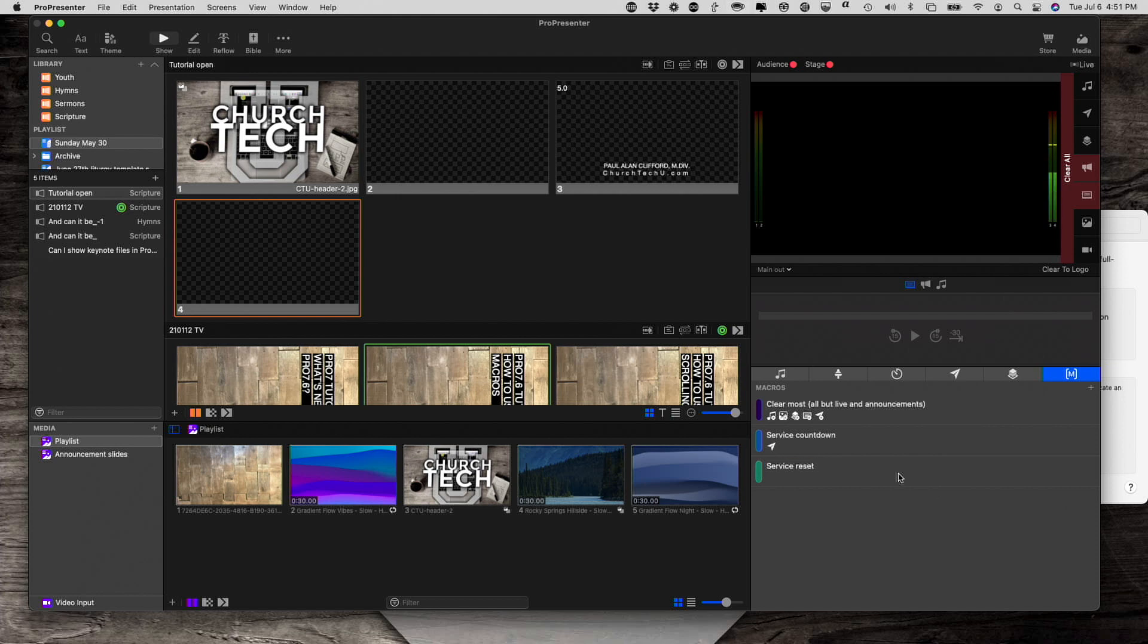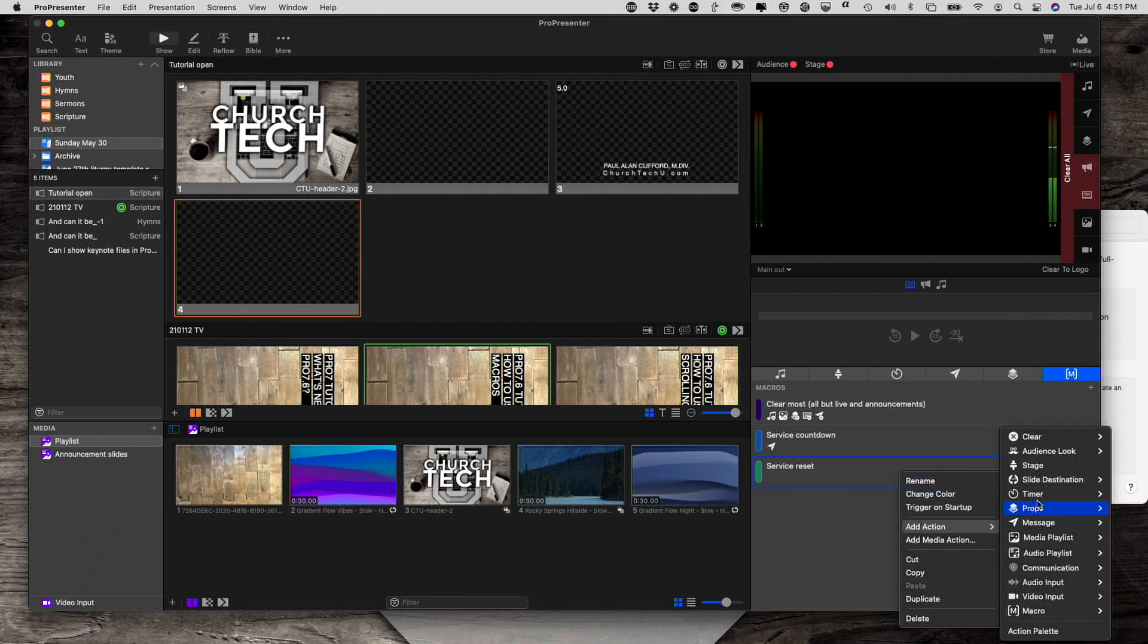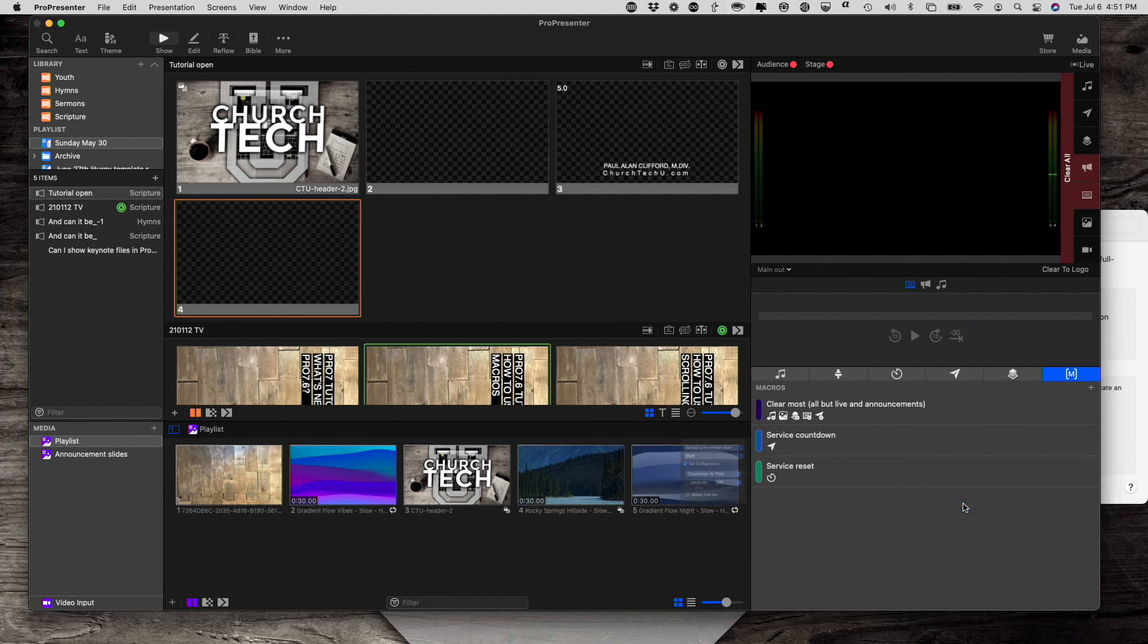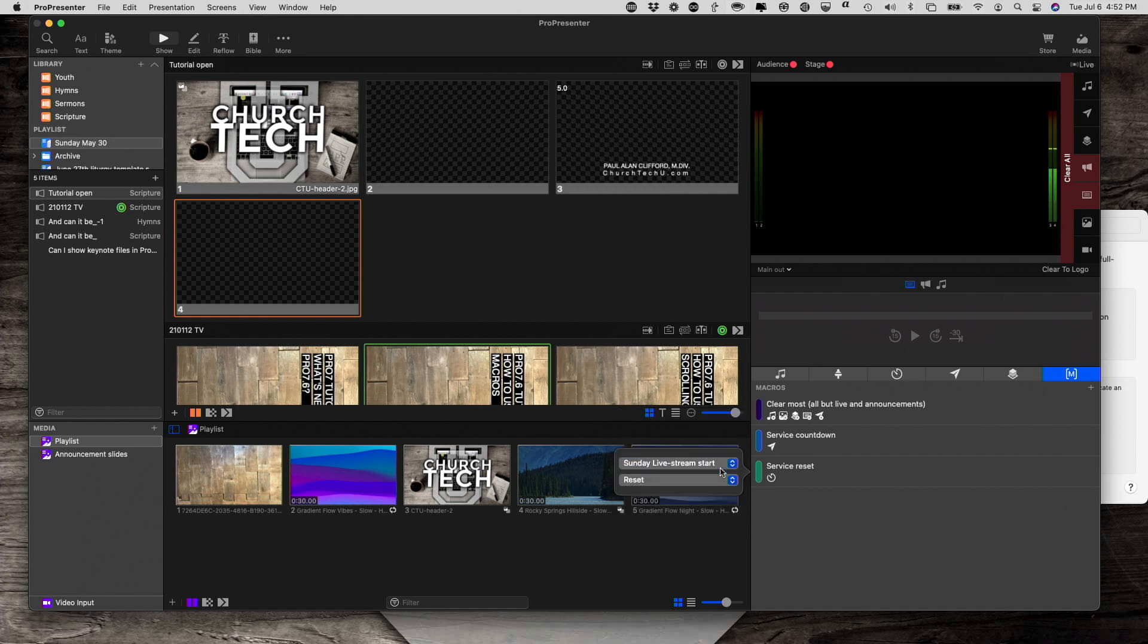And what I want to do is I want to reset a timer, and I want to make sure that I'm on the appropriate stage display layout. So, I'm going to right-click, add action, go to timer. Let's do this one, and let's set it not to start, but to reset. And that's good to go.